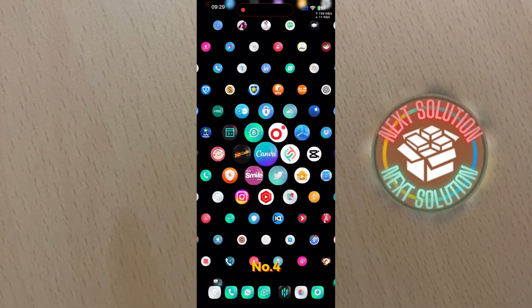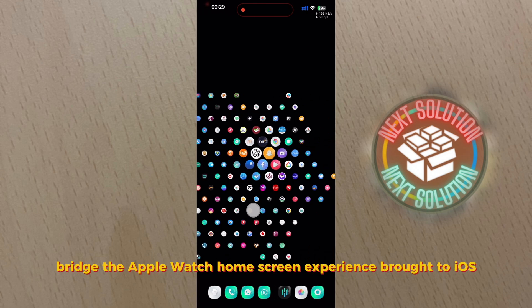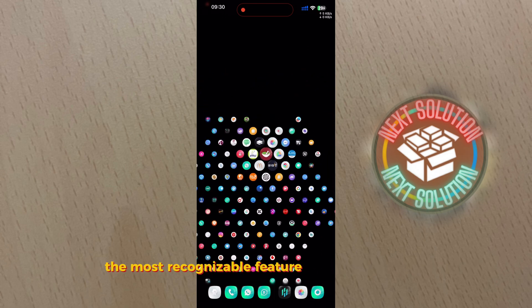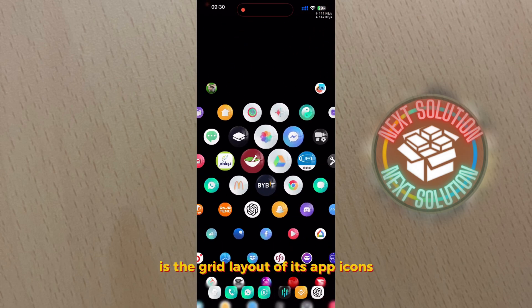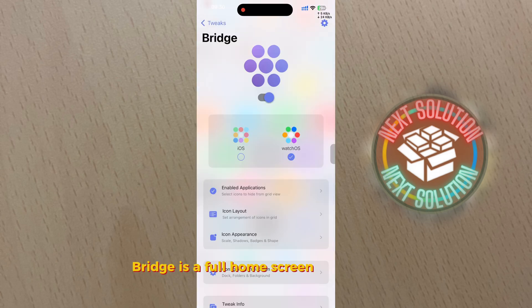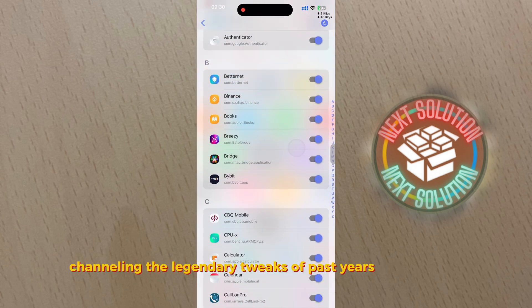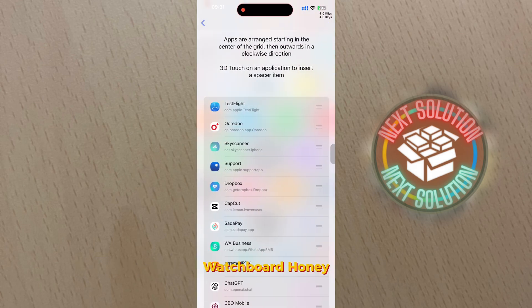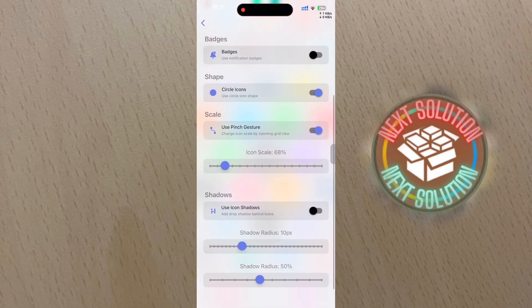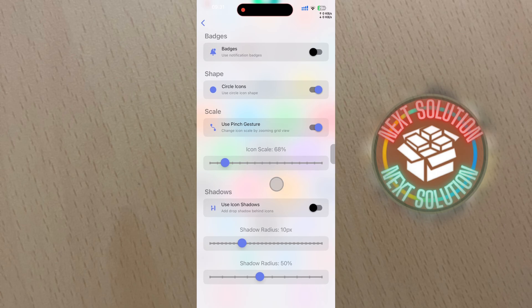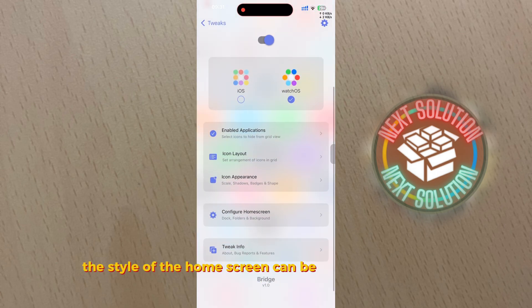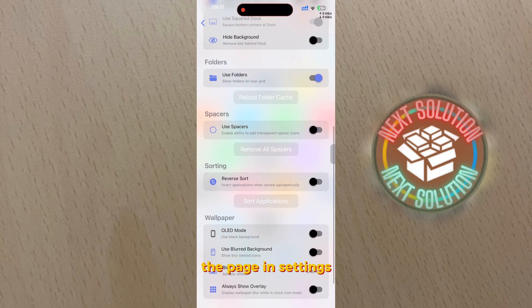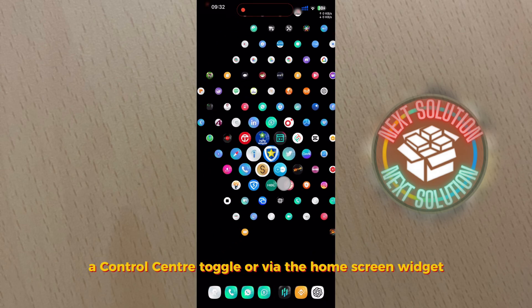Number four: Bridge - the Apple Watch home screen experience brought to iOS. The most recognizable feature of an Apple Watch is the grid layout of its app icons. Bridge is a full home screen replacement channeling the legendary tweaks of past years like Aeternum, WatchBoard, Honey. The style of the home screen can be quickly changed via the page and settings, a Control Center toggle, or via the home screen widget.